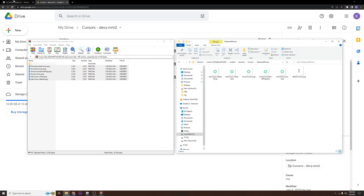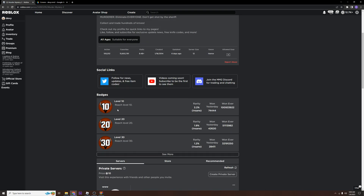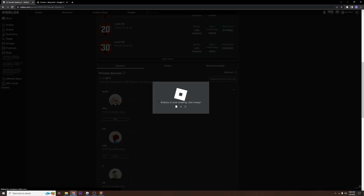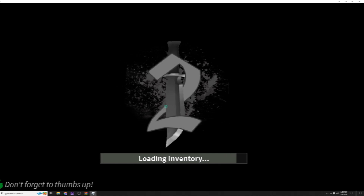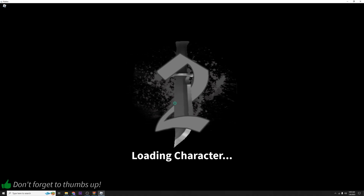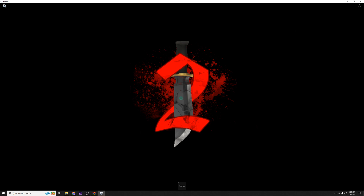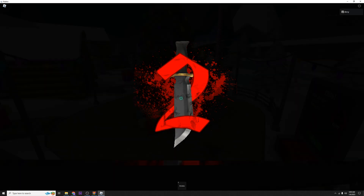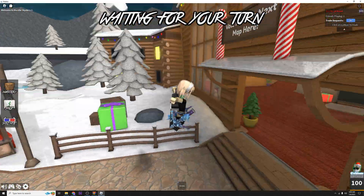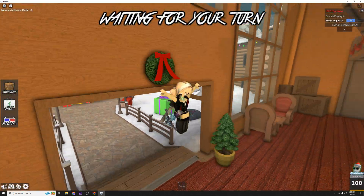Go ahead and go back to Murder Mystery or whatever game you're playing and relaunch it. We just loaded MM2 and as you can see the cursor's already changed. That's how you would install it straight from the Google Drive link.